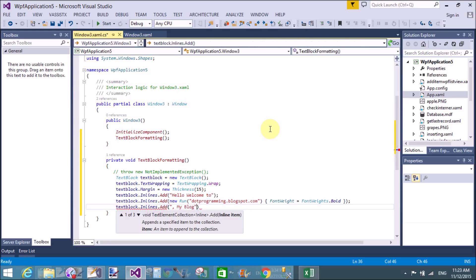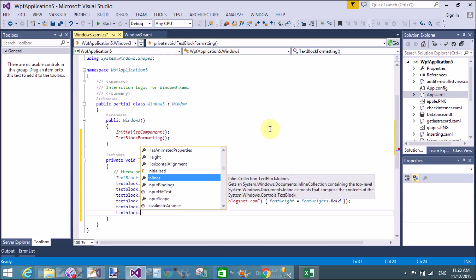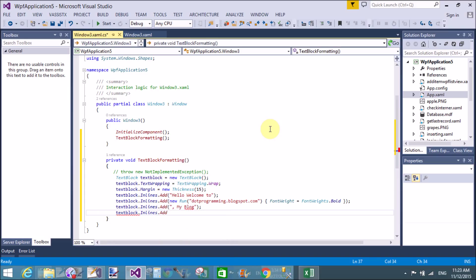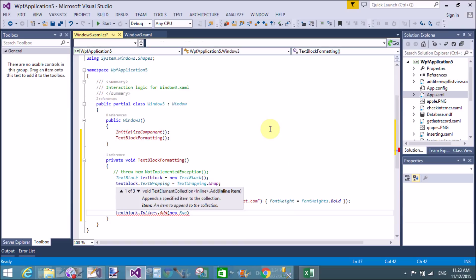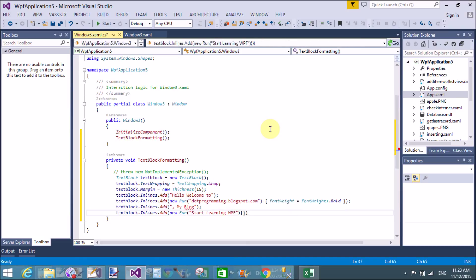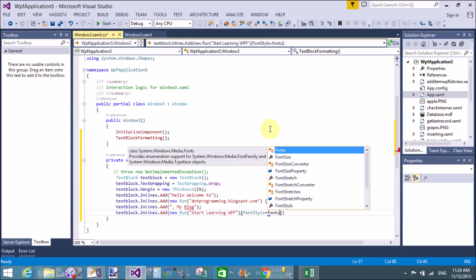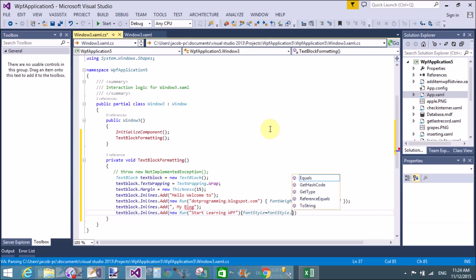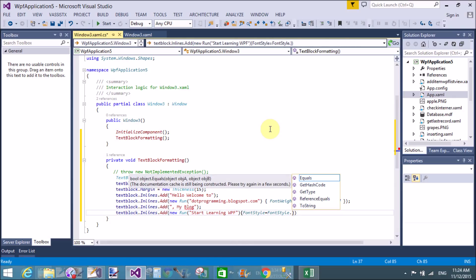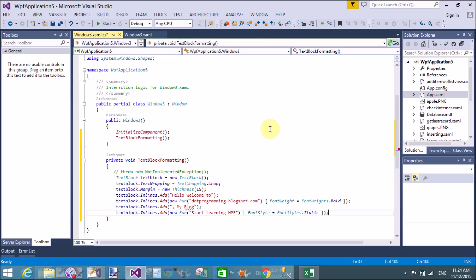Now add text just after 'dot programming dot blogspot dot com' — that is 'my blog'. Use TextBlock.Inlines.Add with a new Run. If you want to apply other styles to the words 'start learning in WPF', use FontStyle here — FontStyle equals FontStyles.